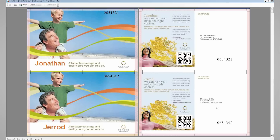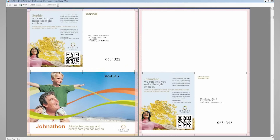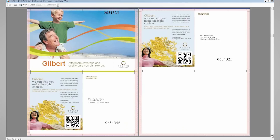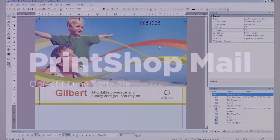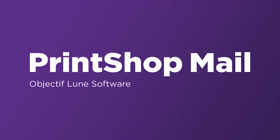Let's see now the general preview. So this was how to create a numbering effect in Print Shop Mail. Thank you.